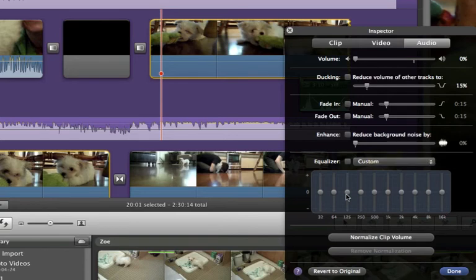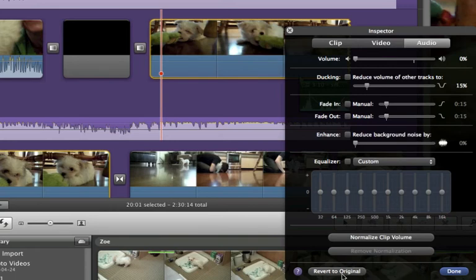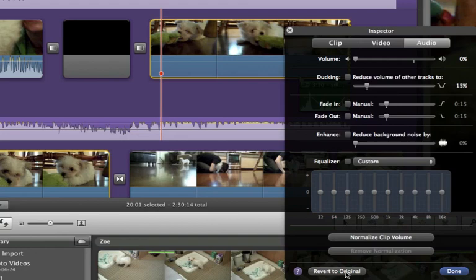Another thing that's really useful is if it's sounding really tinny for whatever reason, you can increase the bass. You can always revert to original settings if you've changed things and you don't like them. This is non-destructive editing, and so all you're doing is removing the instructions that you've told iMovie to add to your clip.